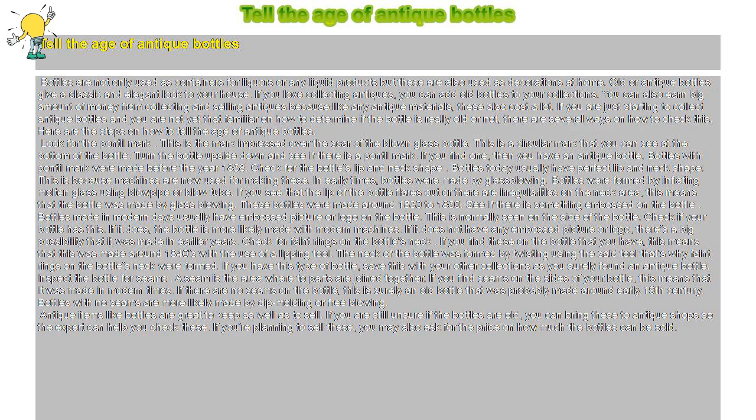See if there is something embossed on the bottle. Bottles made in modern days usually have embossed picture or logo on the bottle, normally seen on the side. Check if your bottle has this. If it does, the bottle is more likely made with modern machines. If it does not have any embossed picture or logo, there's a big possibility that it was made in earlier years.